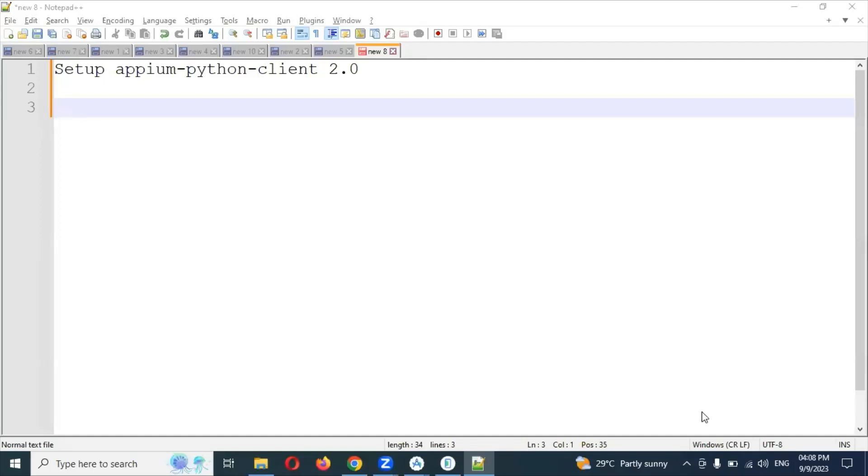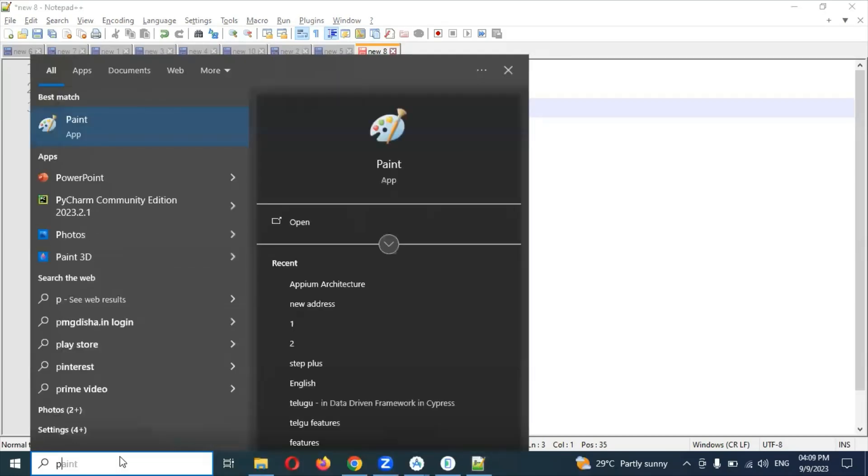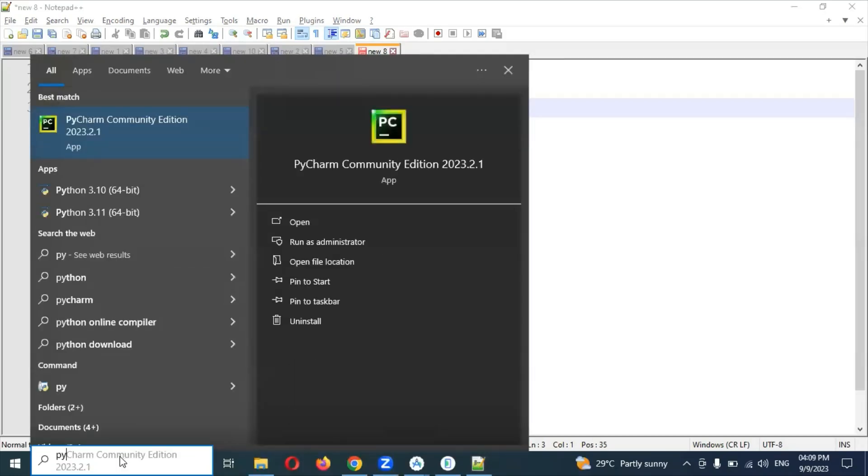Welcome back. Today we are going to discuss how to set up Appium Python client into our Python environment. For this, you have to search for PyCharm first.